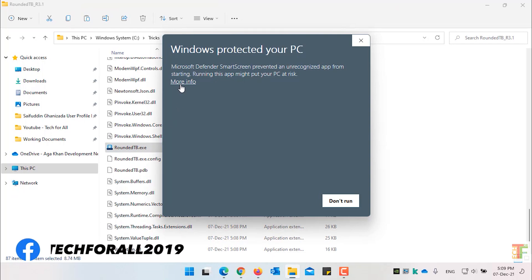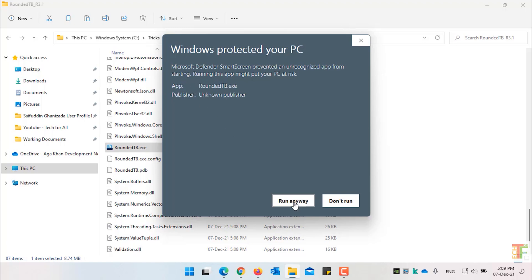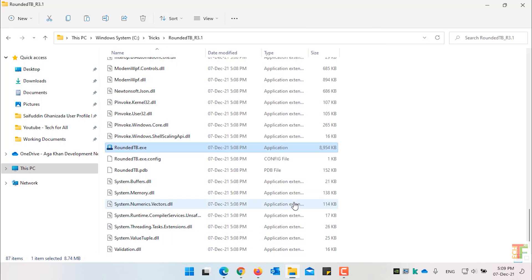Before that you will see a screen from Microsoft Defender. Click on More Info. And click on the Run Anyway button. The application is safe. It does not harm your system.